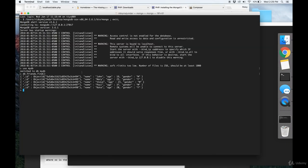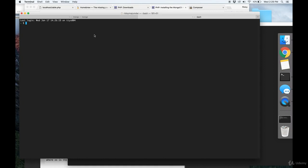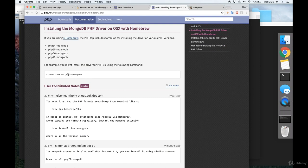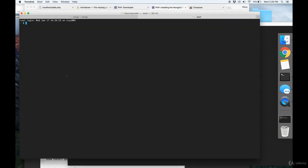And then from there, once you have Homebrew installed, you can get the PHP MongoDB driver based on the PHP version that you're running. Now to find out what PHP version you're running, you need to go to your web server. So I'm running an Apache server.